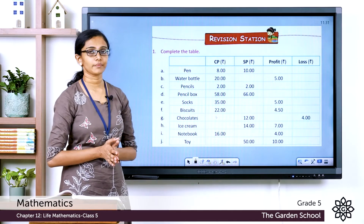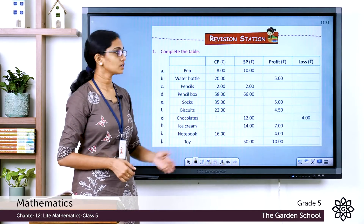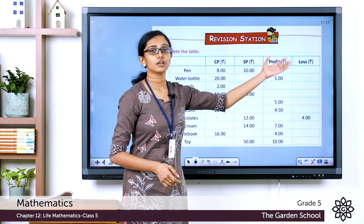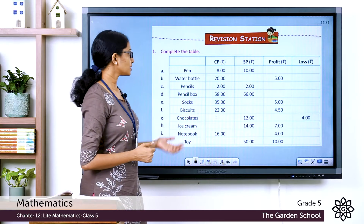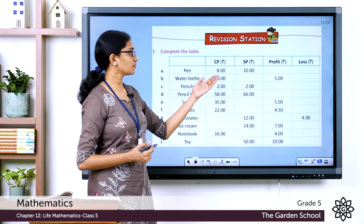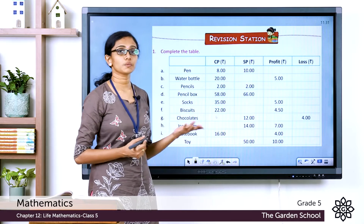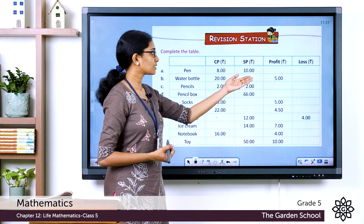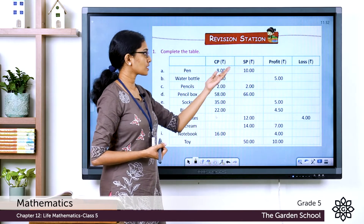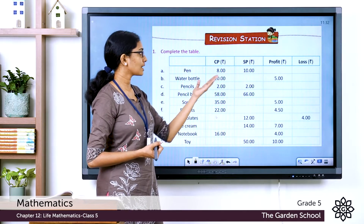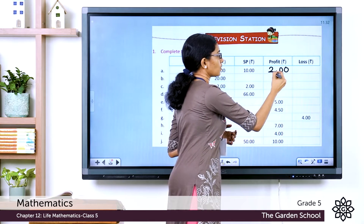Question number 1: Complete the table. A few items are listed on the left with their cost price, selling price, and profit or loss — some values are missing. For a pen, the cost price is Rs. 8 and the selling price is Rs. 10. Since the selling price is more than the cost price, it is a profit. Profit equals selling price minus cost price: Rs. 10 minus Rs. 8 equals Rs. 2.